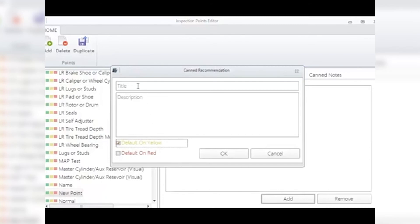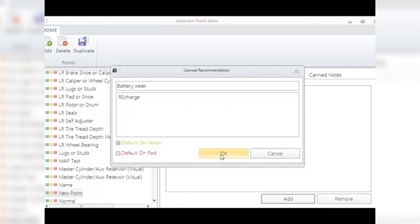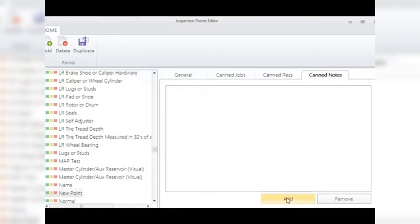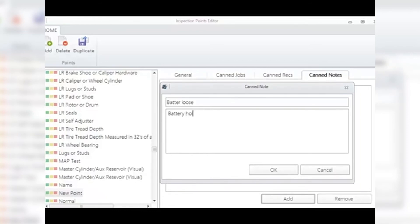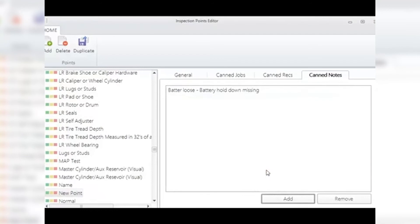CAN Notes allow you to add notes of what the tech finds with each inspection line. For example, when checking the battery, it may be noted that the battery hold-down is missing — this should be put in as a CAN note. To add notes, click Add to open the CAN note window. Give it a title and then add a description. Name the note 'Battery Loose,' then type in the description field 'battery hold-down is missing.' Click OK when finished building the point, then click OK again when finished adding it to the inspection.